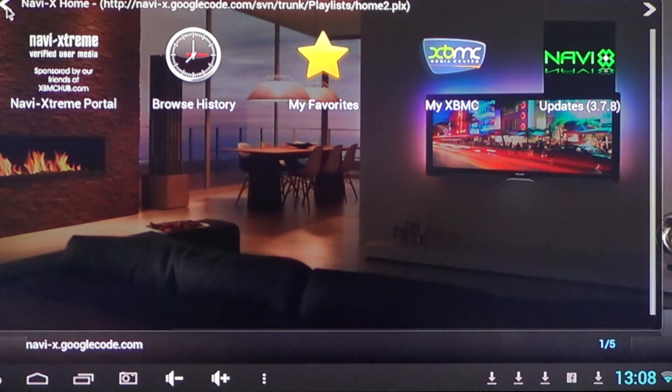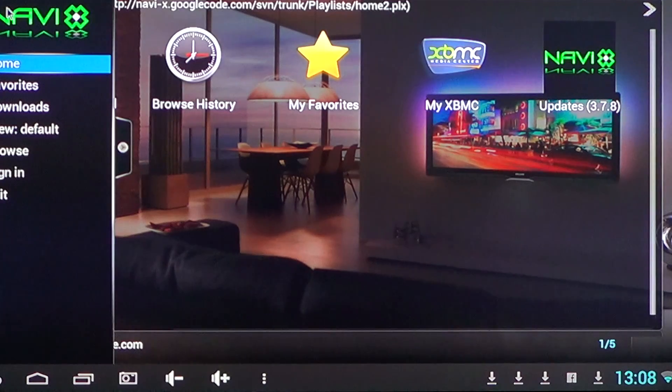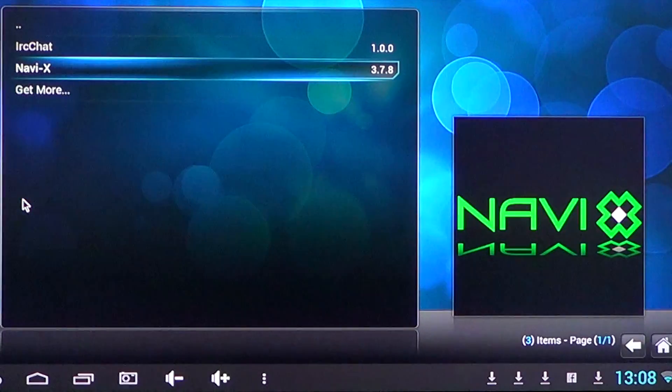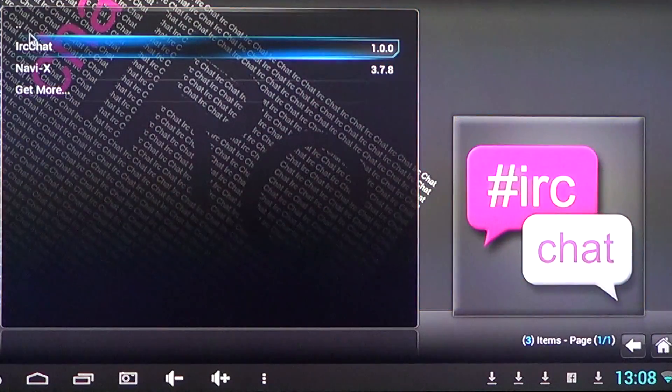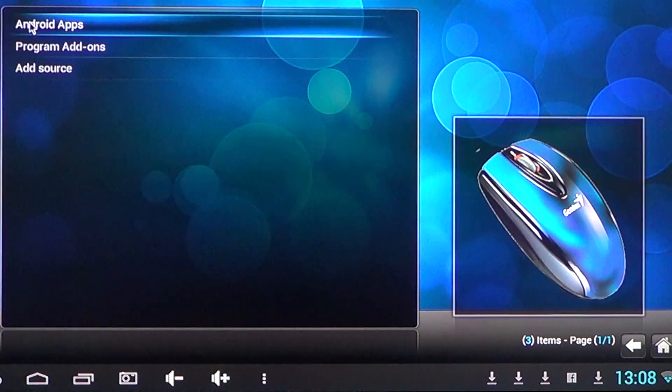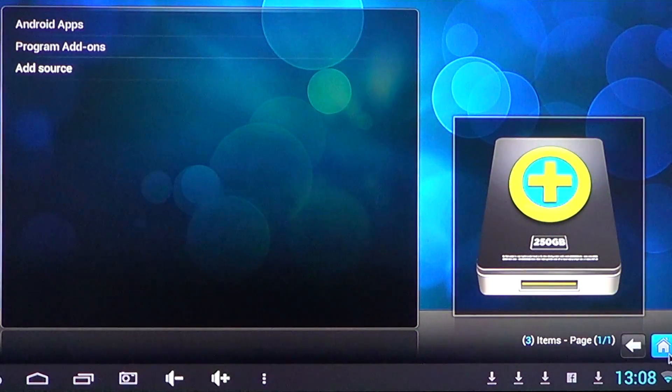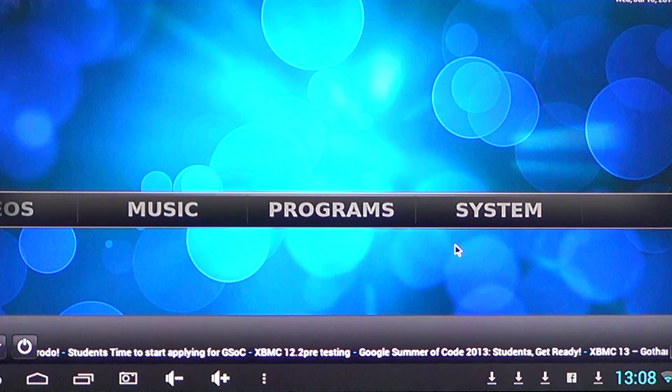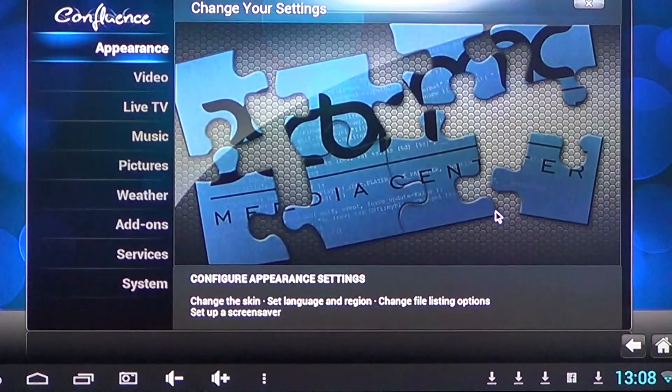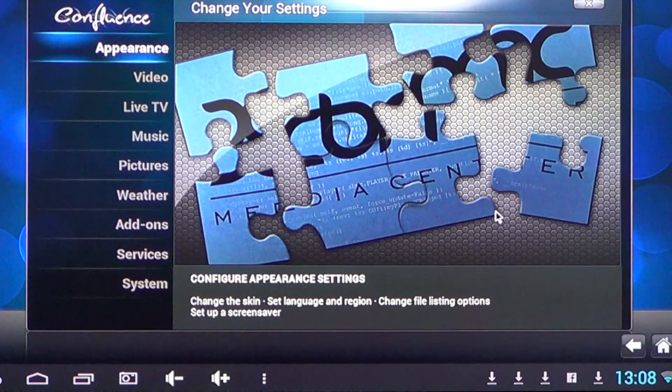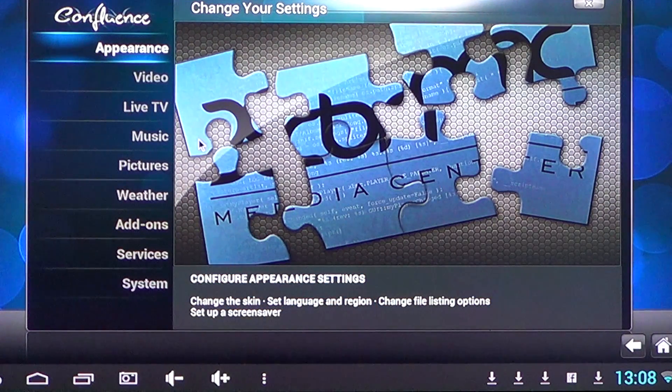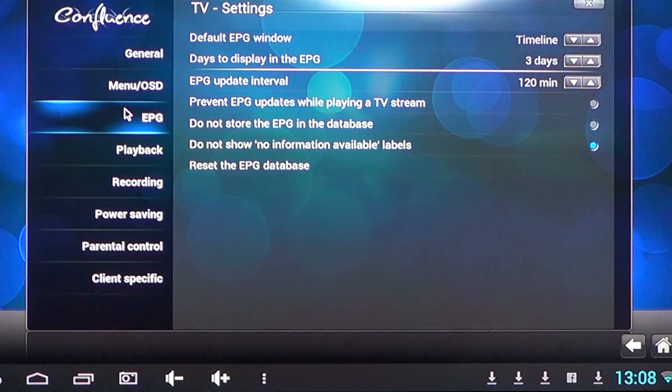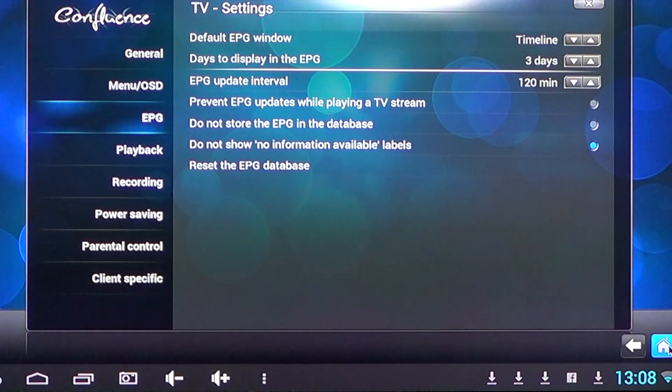So XBMC, great free media program for your Android device. I really think you should get this. I think it's one of those apps that is really important and nice to get. So many options. It's really a nice media center.